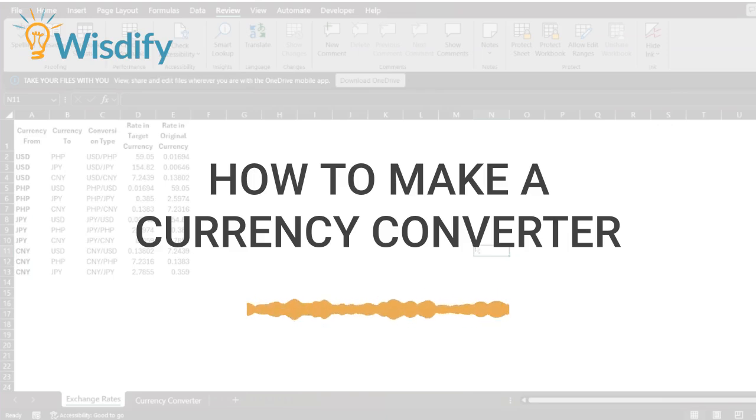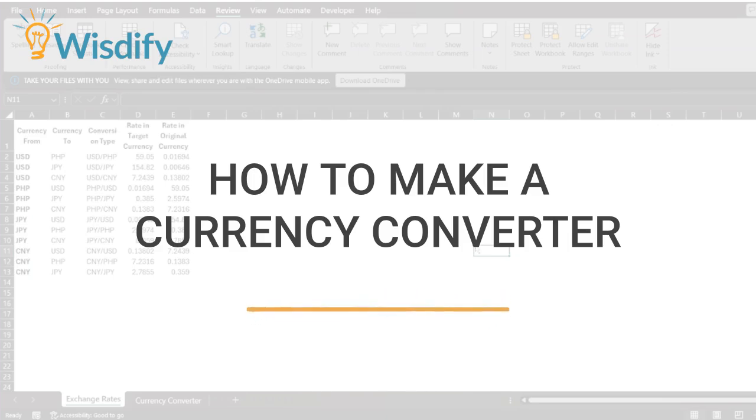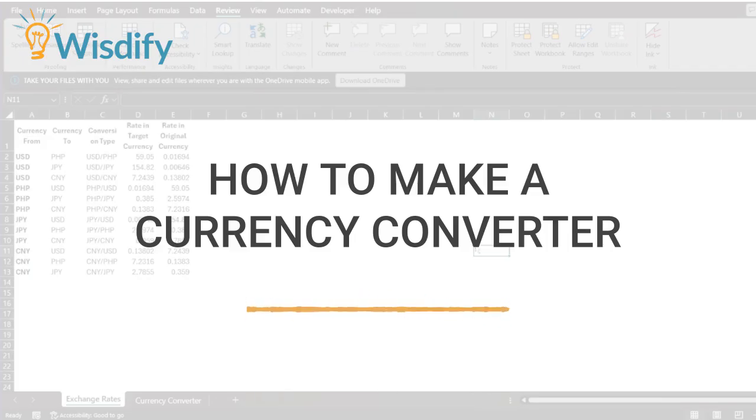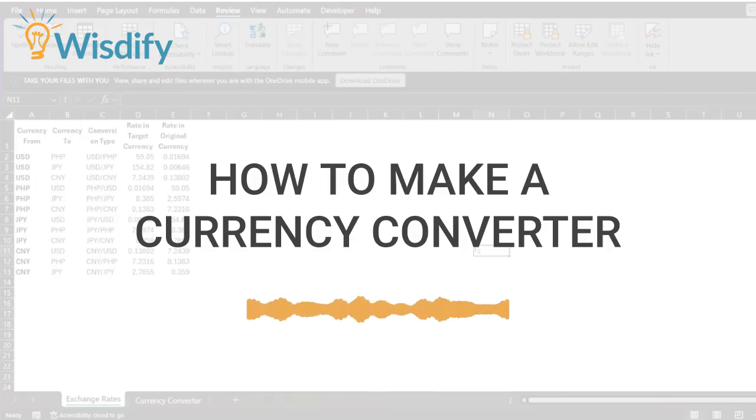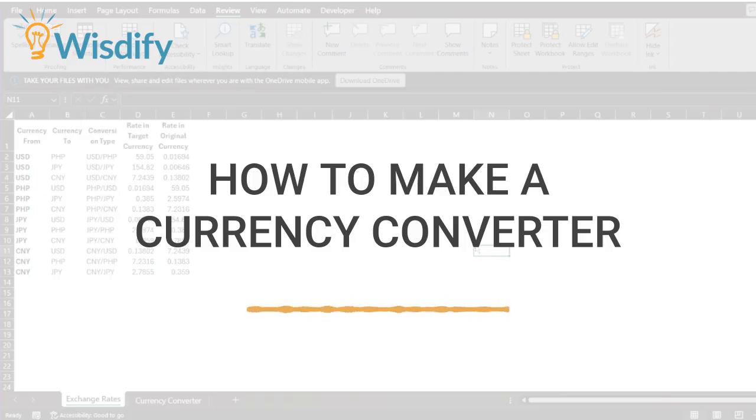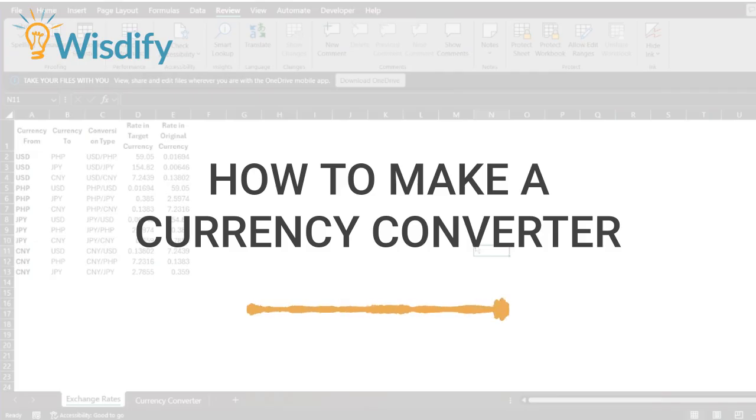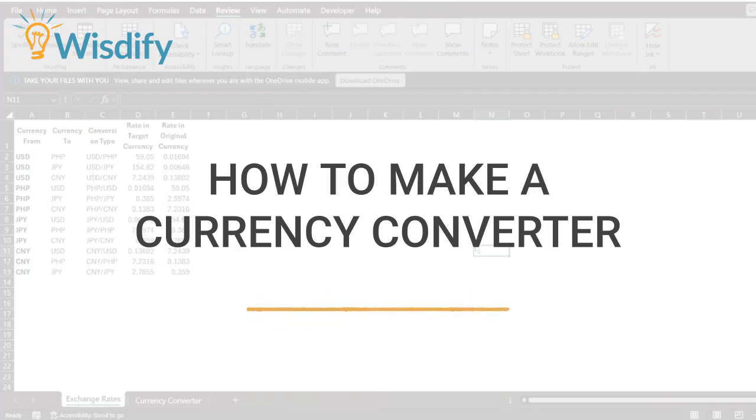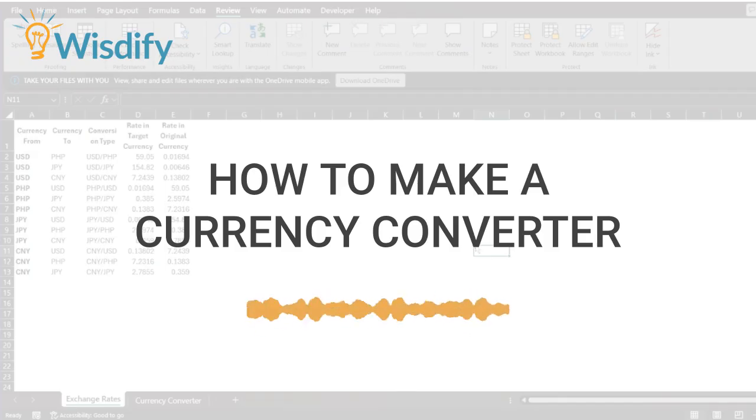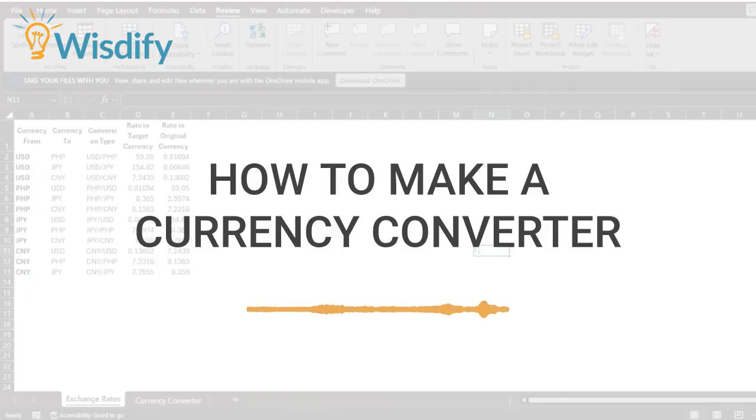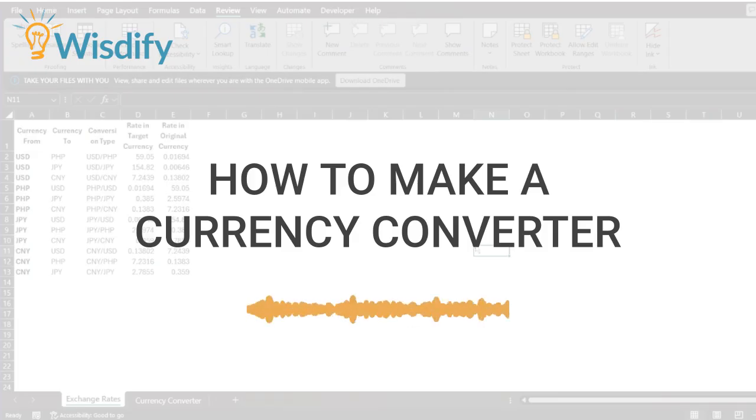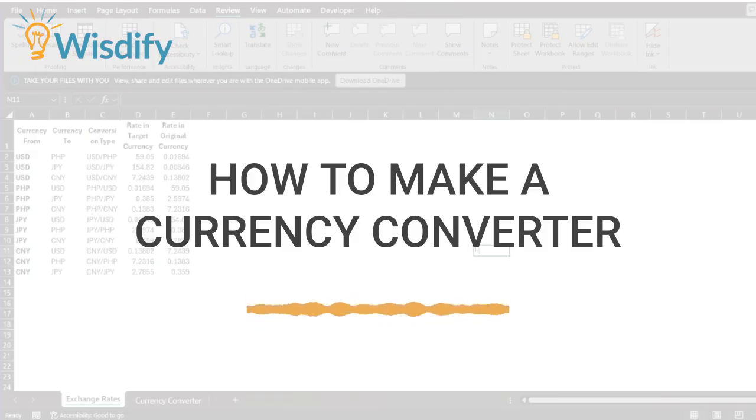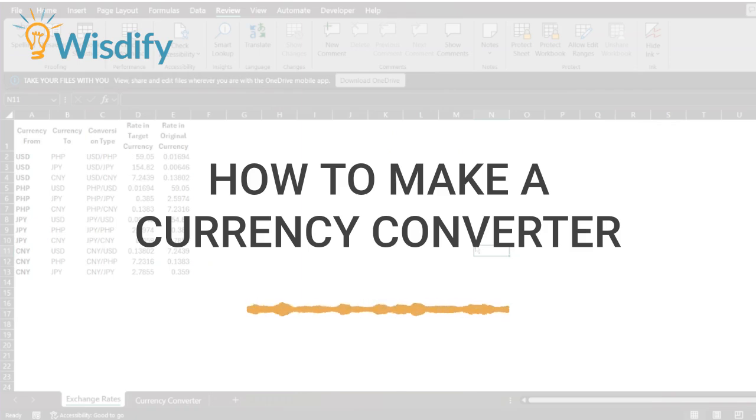Hey everyone, this is Franco with Woosify and today we're going to be talking about how you can make a currency converter in Excel in just a few minutes. This is going to be really useful when you have to translate between different currencies. Maybe you work in a bank or maybe you work in a multinational corporation that has to deal with subsidiaries and affiliates from different countries.